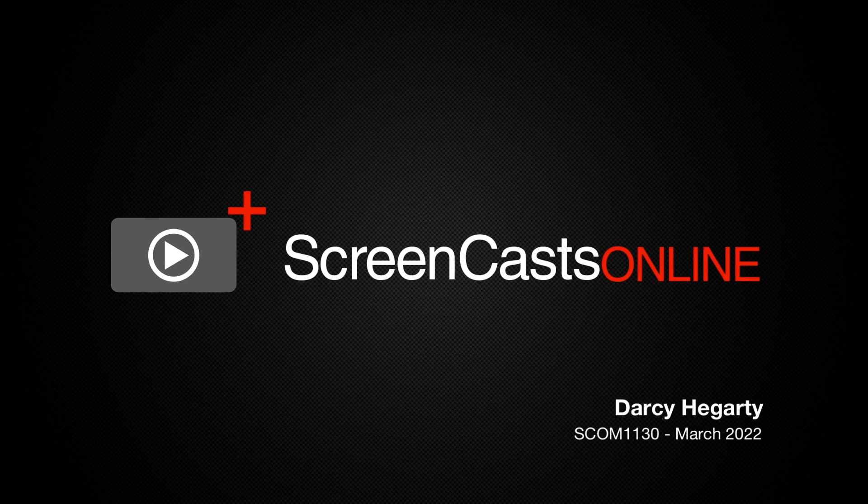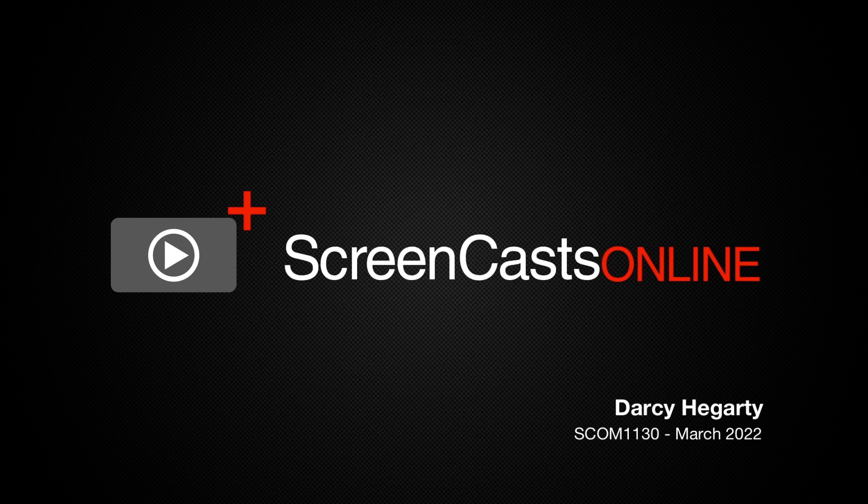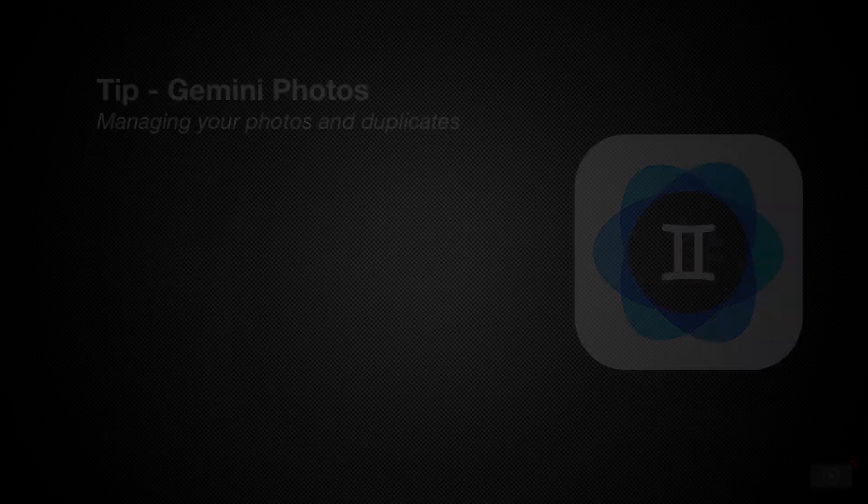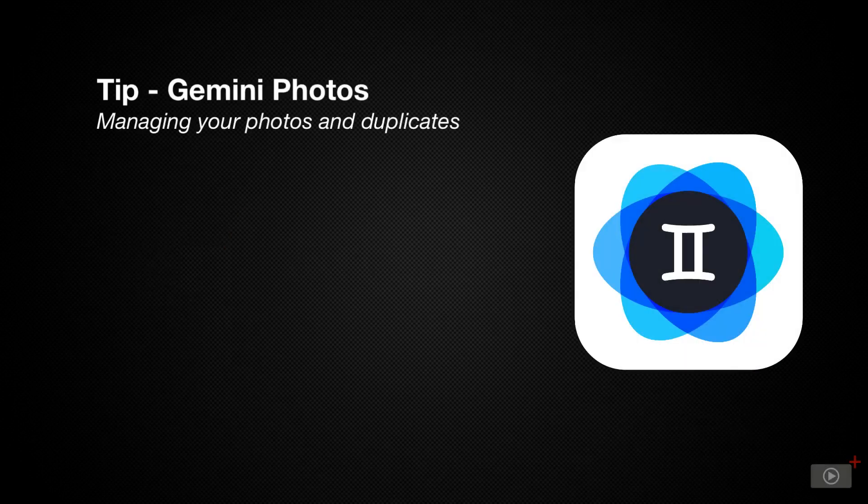Hi, and welcome to another short tip with ScreenCastsOnline. My name's Darcy, and today I'm going to show you how to manage your photos and videos using an application called Gemini.